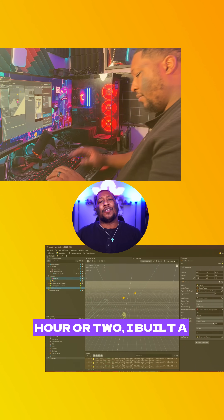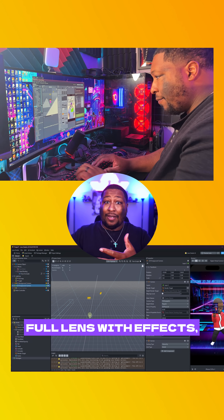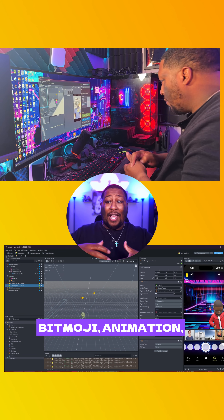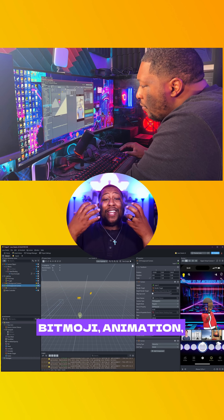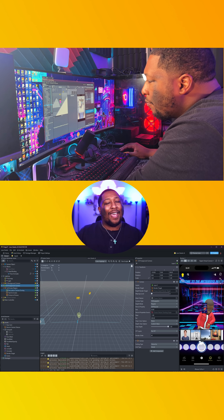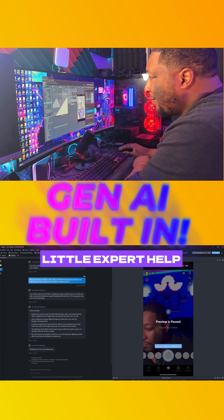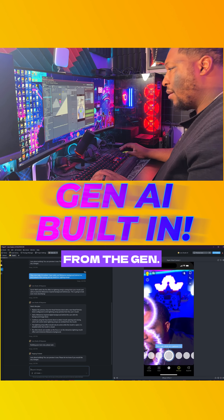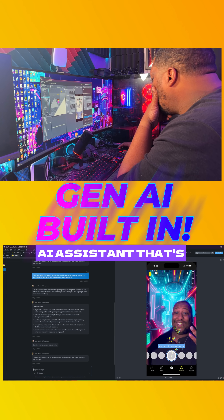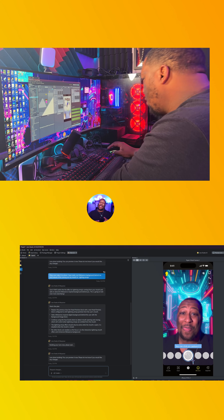Within my first hour or two, I built a full lens with effects, bitmoji, animation, text, and custom graphics. And I even got a little expert help from the Gen AI Assistant that's built right into Lens Studio.